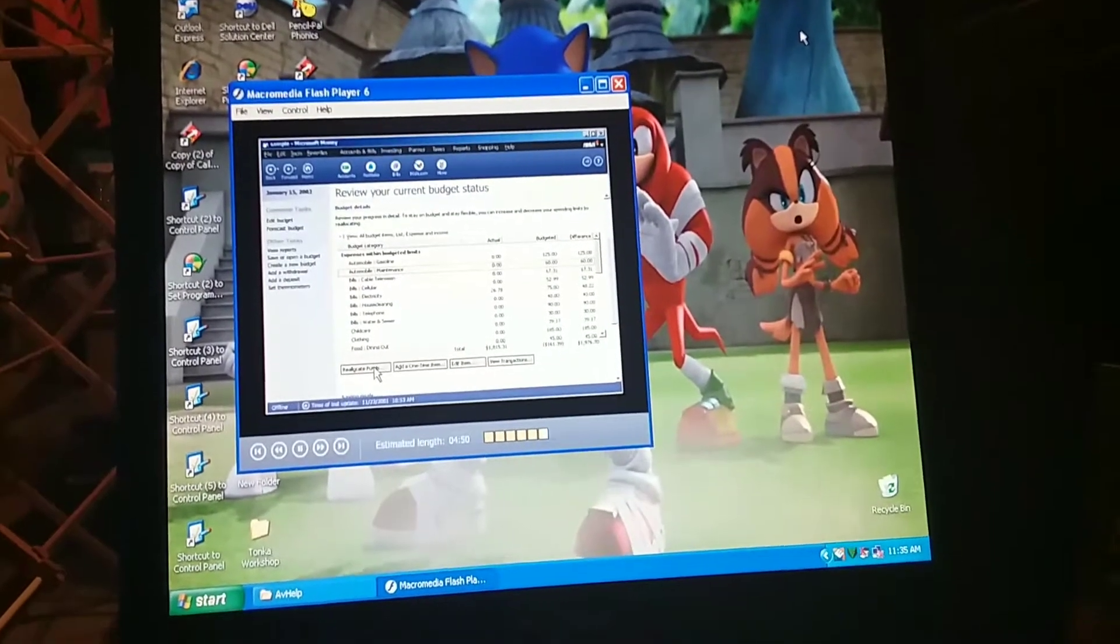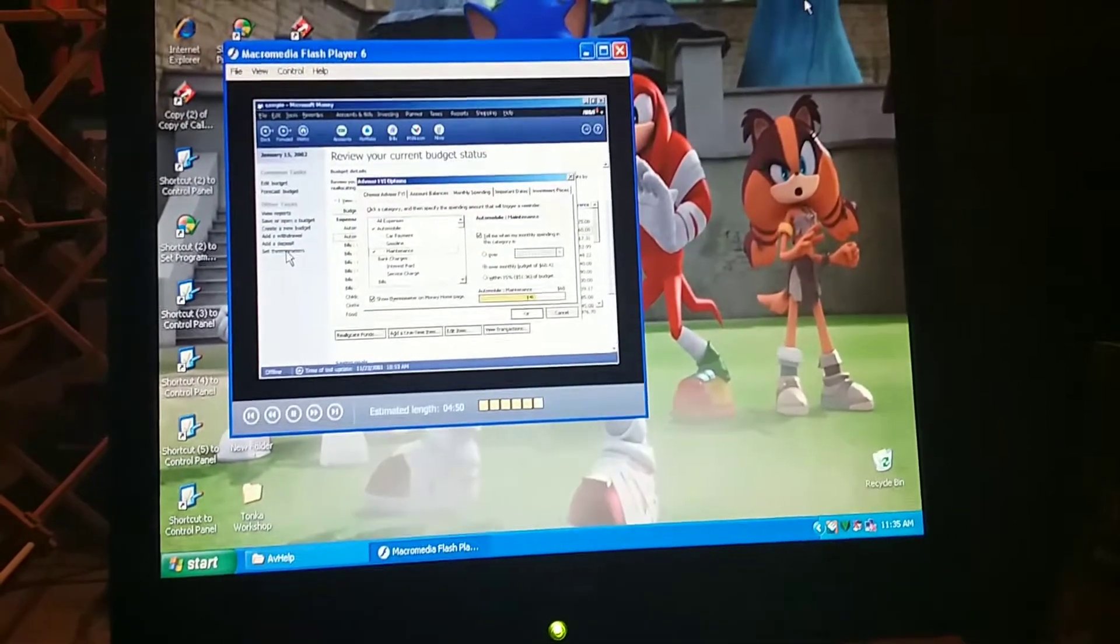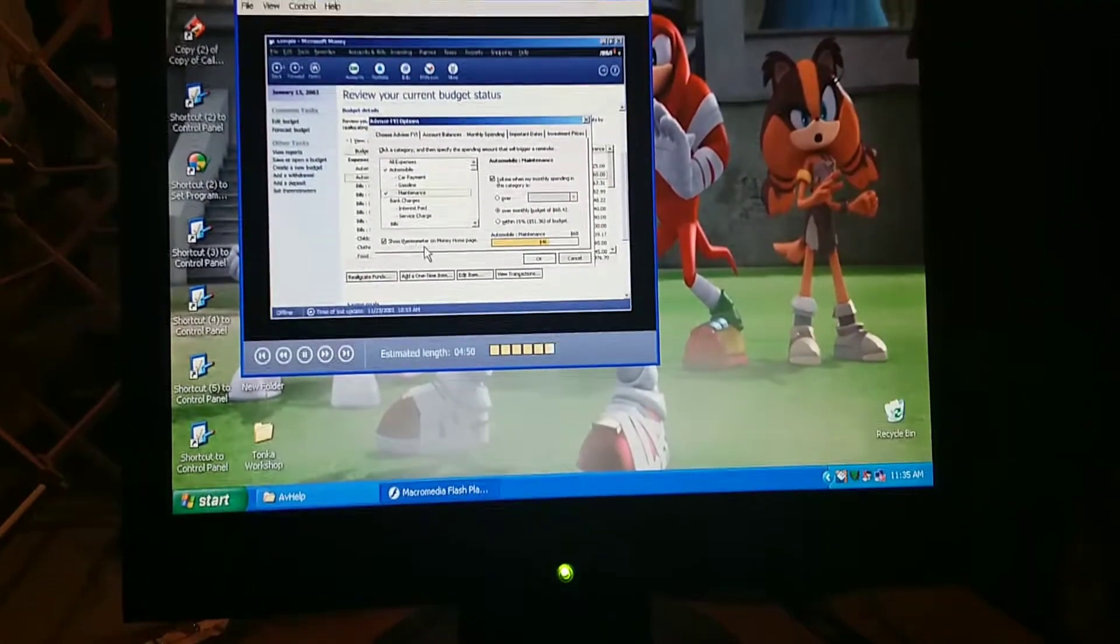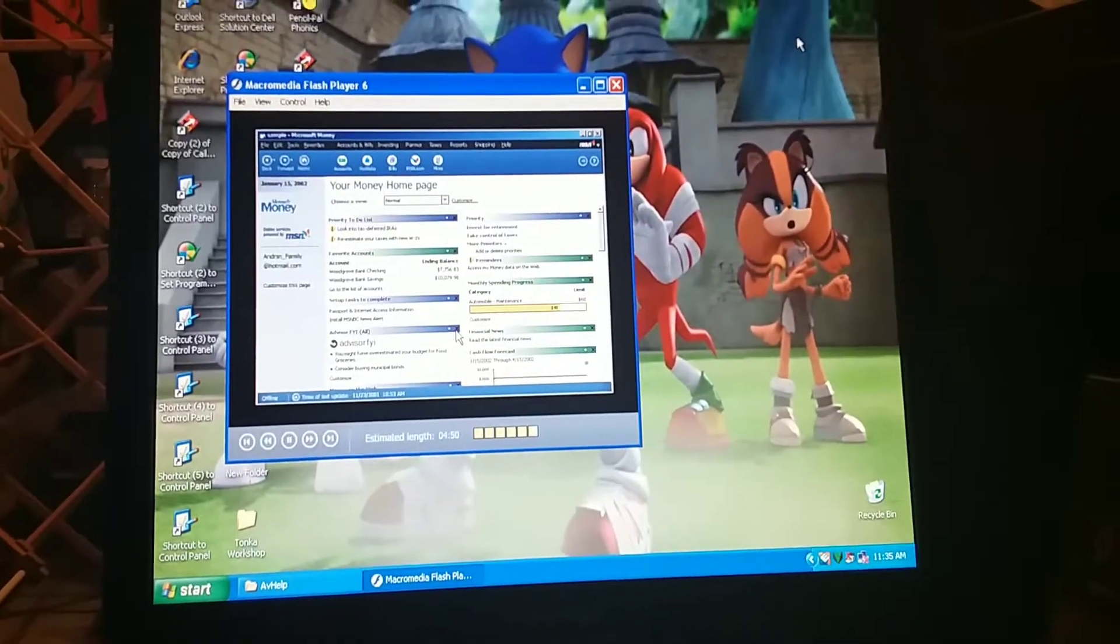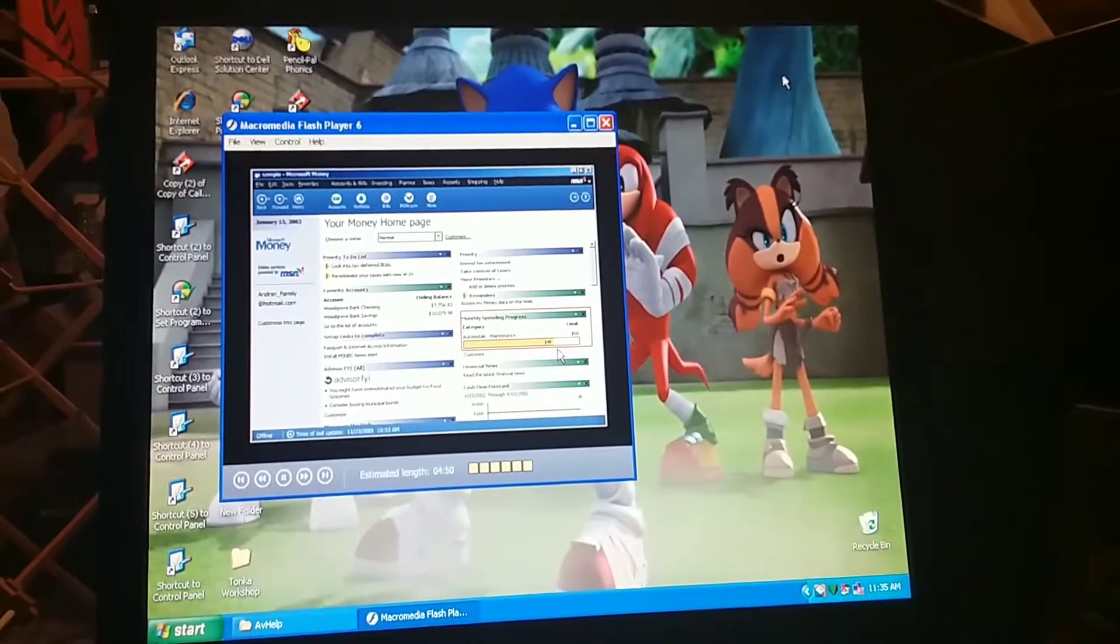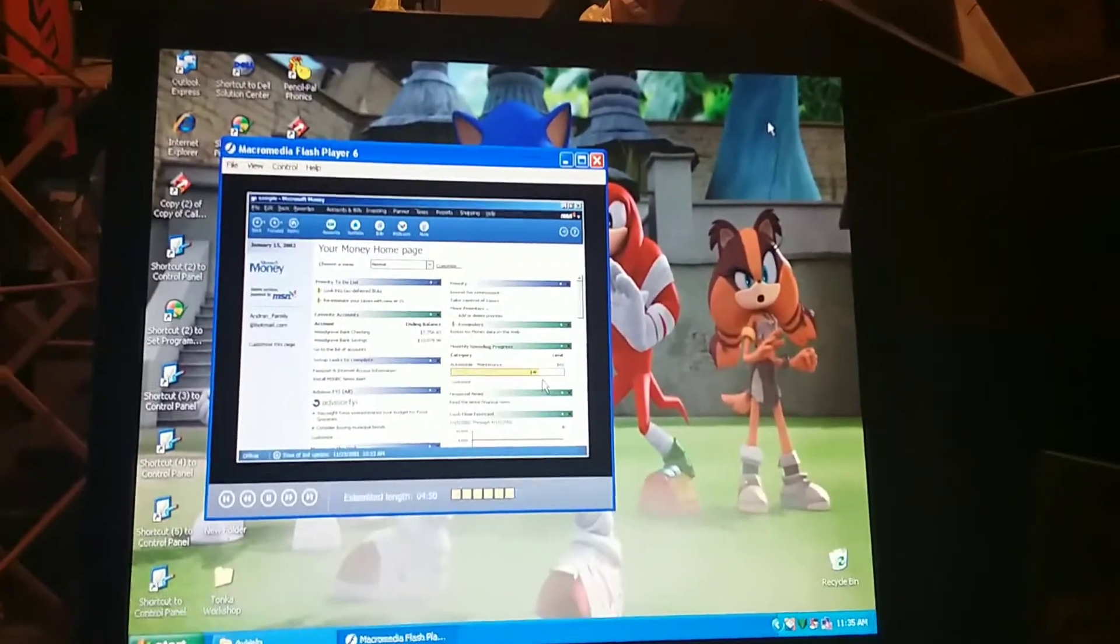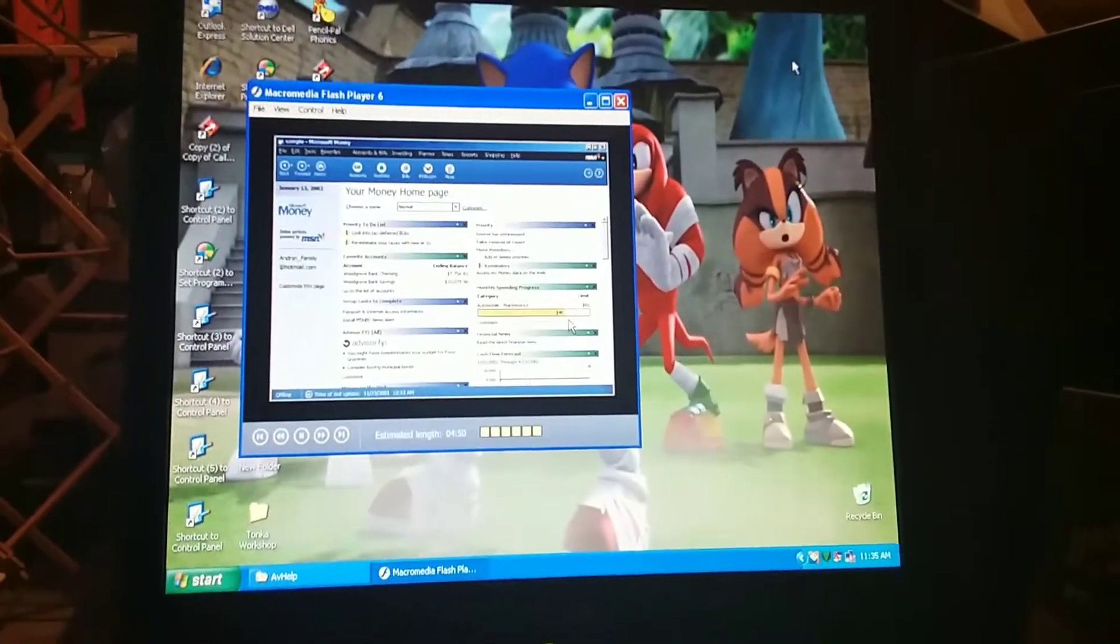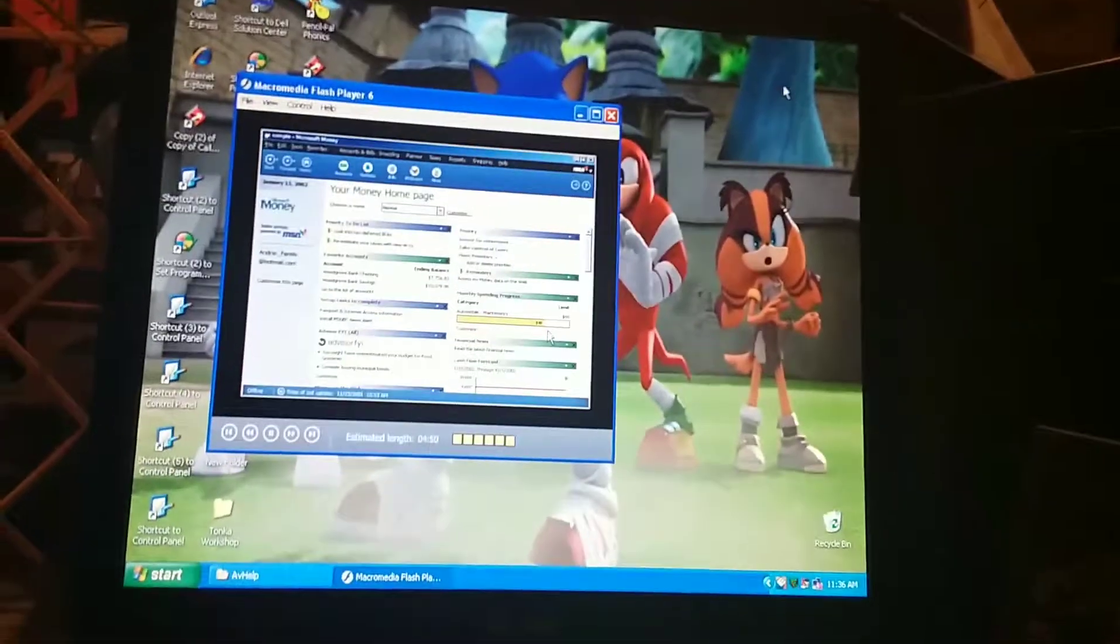[Tutorial Audio] It would be great if we could know in advance when we're reaching our budget limits. We can do that. We can set our spending limits in Money according to our budget amounts. As we enter transactions related to the budget categories, Money shows us one of these spending thermometers. Finally, we know where our money is going and we'll be able to keep our expenses under control.